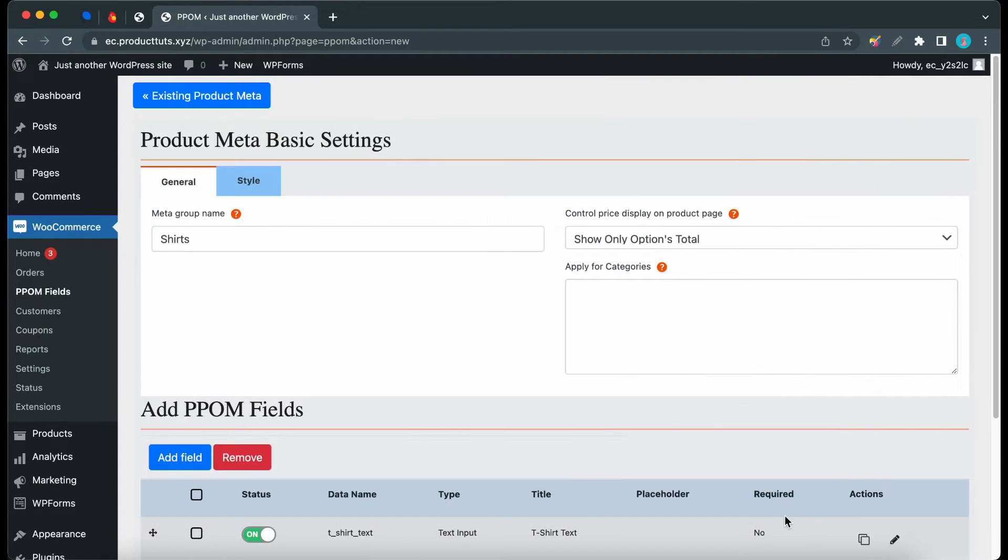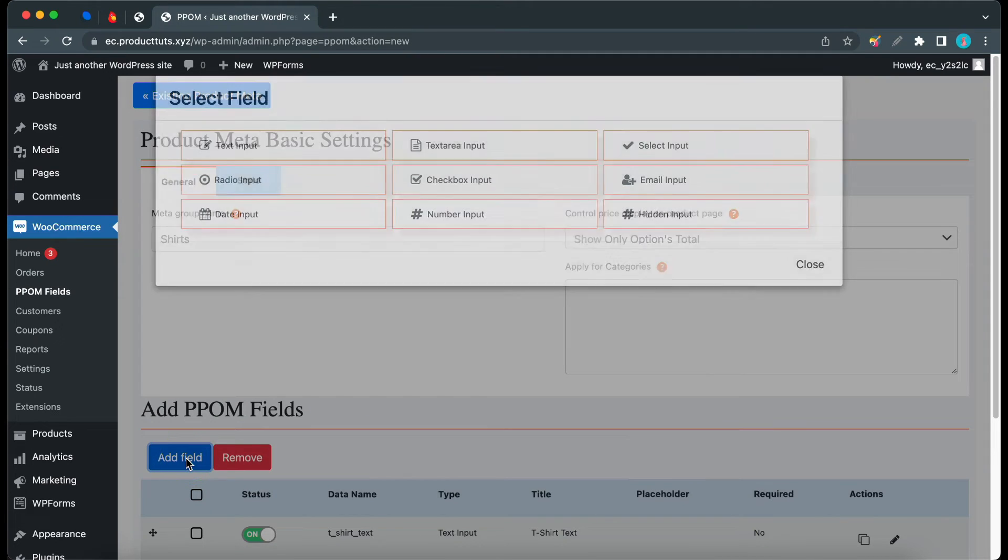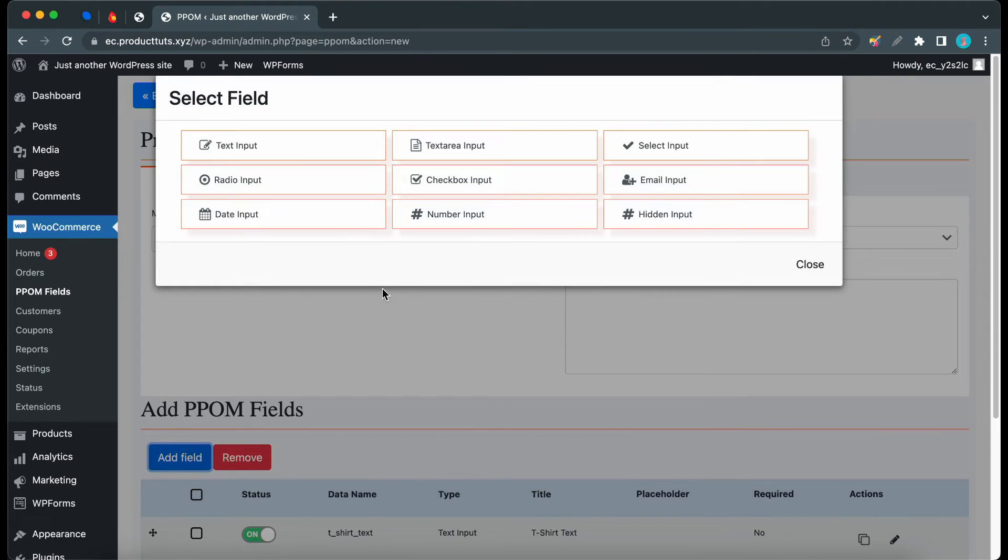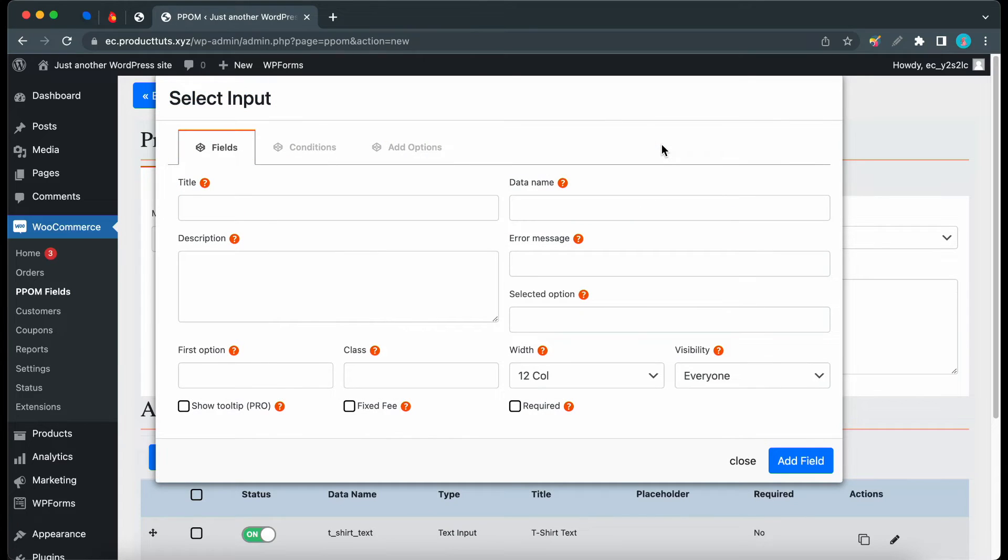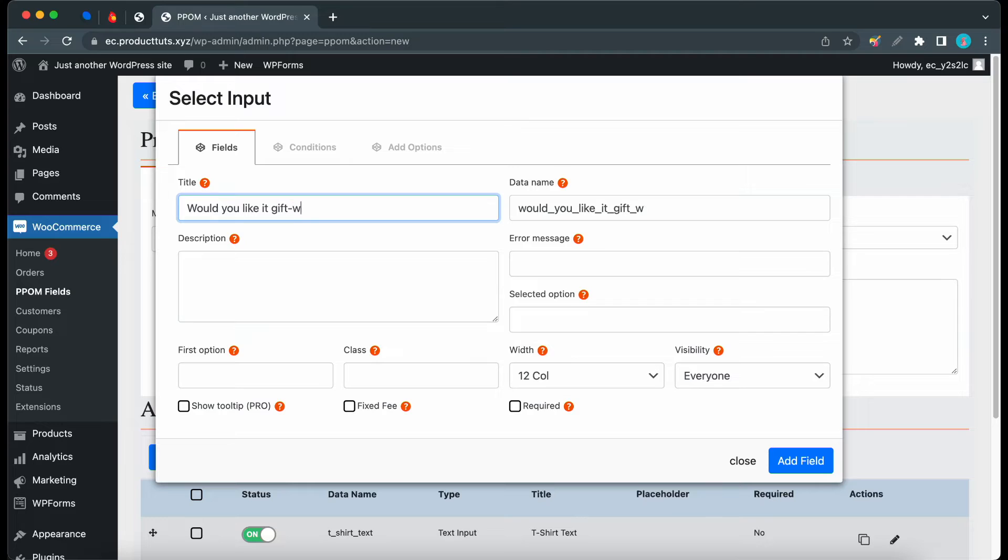I'll click Add Field again, this time in the bottom left. Now I'll go ahead and click on Select Input. We need to add a title again. I'll type in Would You Like It Gift Wrapped. That's good so far. You can fill out the other fields if you need to.